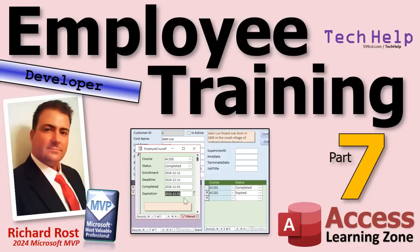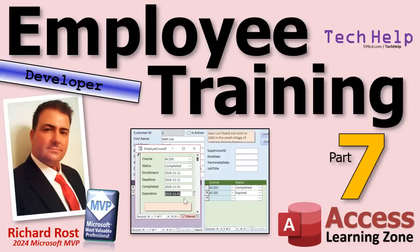All right. And of course, if you need extra training on any of the stuff that I covered today, the after update event, DLOOKUP, NZ, DATEADD, all of those. I have separate videos for those on my website. I'll put links down below in the links section. But that's going to be your tech help video for today. Hope you learned something. Live long and prosper, my friends. I'll see you tomorrow for part eight.